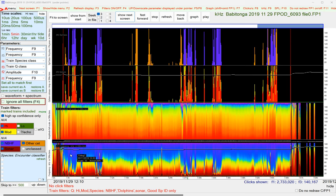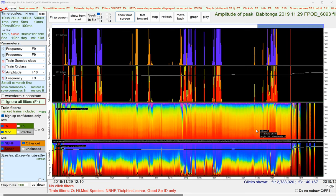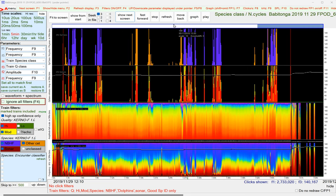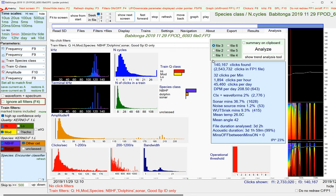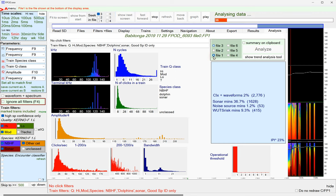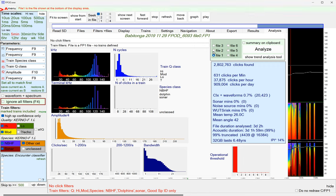It takes the raw data in the FP1 file and pulls out the click trains, and it does this really quite accurately, and that saves a vast amount of time. So if we go to the analysis page for file 1, you've got 2.8 million clicks in that file.